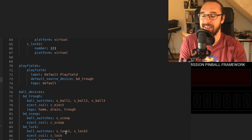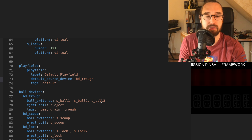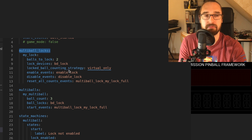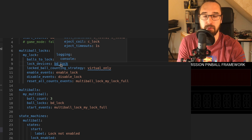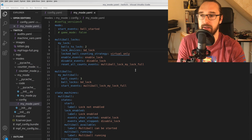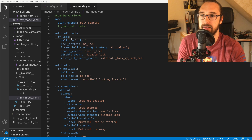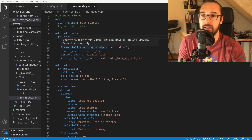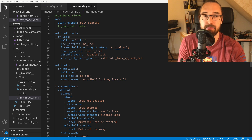My machine has a ball lock with two switches. I also added more switches to the trough to have sufficient balls. First I defined a multi-ball lock called my_lock containing two balls, backed by bd_lock. It can physically lock up to two balls and uses the default virtual strategy. It has events to enable and disable it, and once it's full it will reset its count.